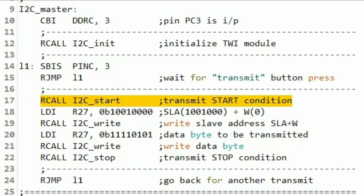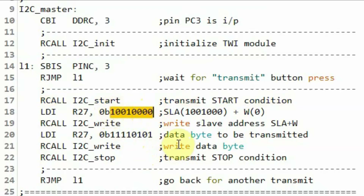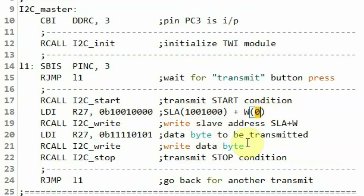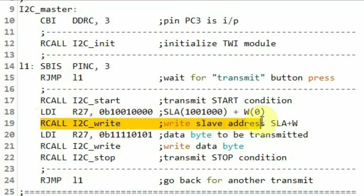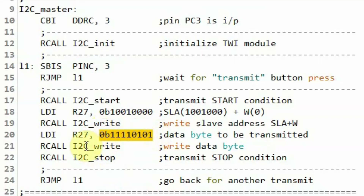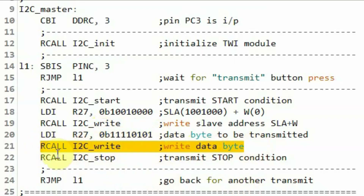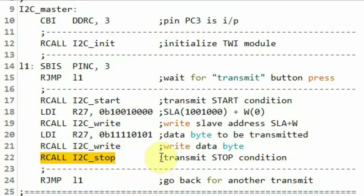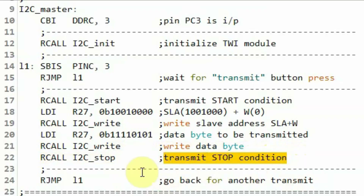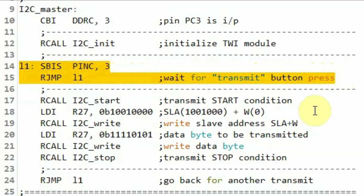Back in the main subroutine, after transmitting the start pulse, we send the address of the slave device. This 8-bit value contains the 7-bit slave address in the upper bits and a control bit in the LSB: 0 for write, 1 for read. We call the address subroutine to send the address, then call the write subroutine to send the data byte, and call the stop subroutine to transmit the stop pulse ending the transmission. We then jump back to the loop waiting for another press of the transmit button.